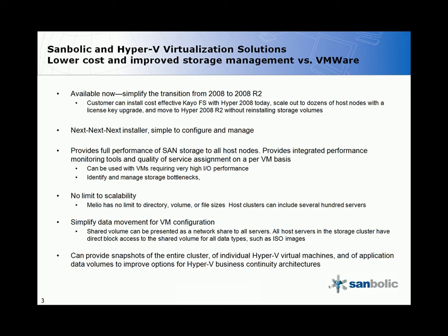There is no limit to scalability. Melio has no limit to directory, volume, or file sizes, and host clusters can include several hundred servers.